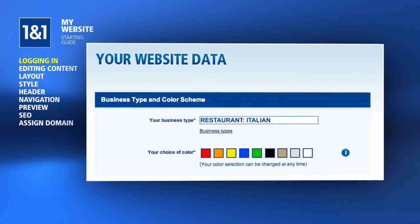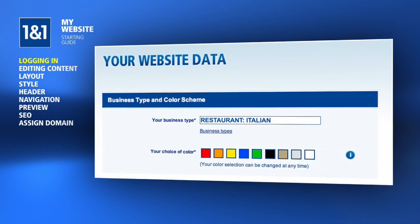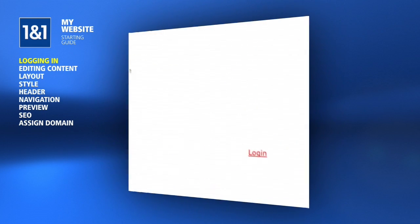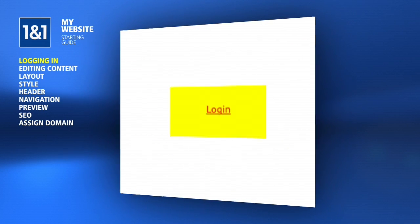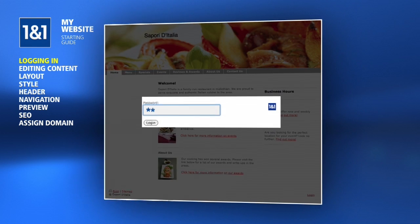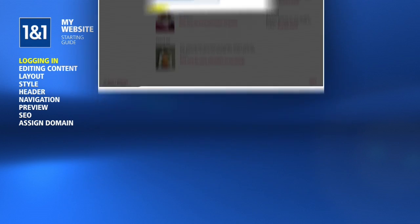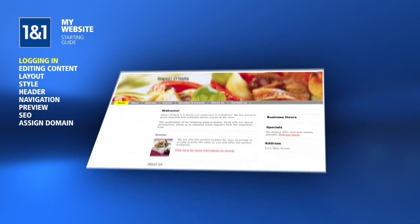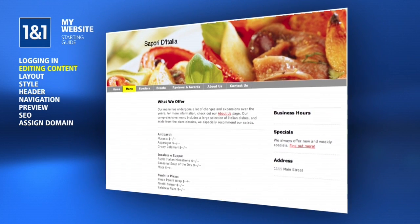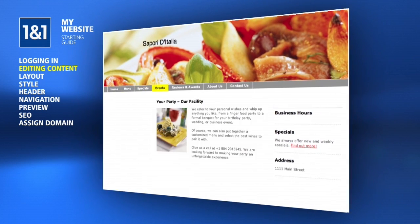Your My Website is set up with the color scheme you chose during ordering, as well as some initial content based on your business type, address and company name. You can begin making changes right away by scrolling to the bottom of the page and clicking the Login button. Enter your control panel password and click Login. Here you can see some initial content has already been added, and you can easily click through pages to view the initial site.